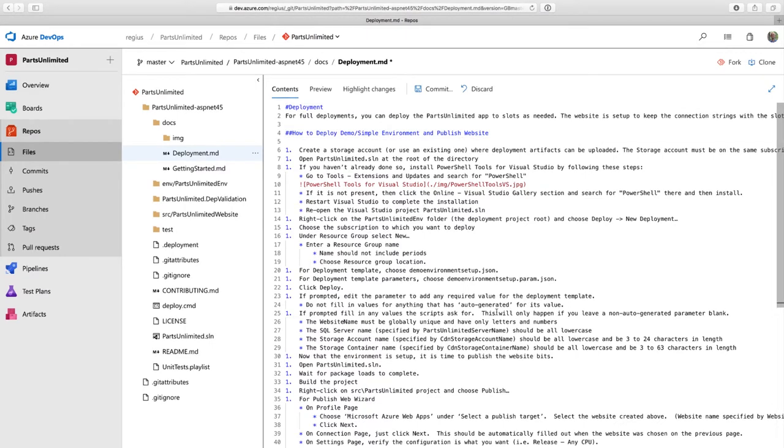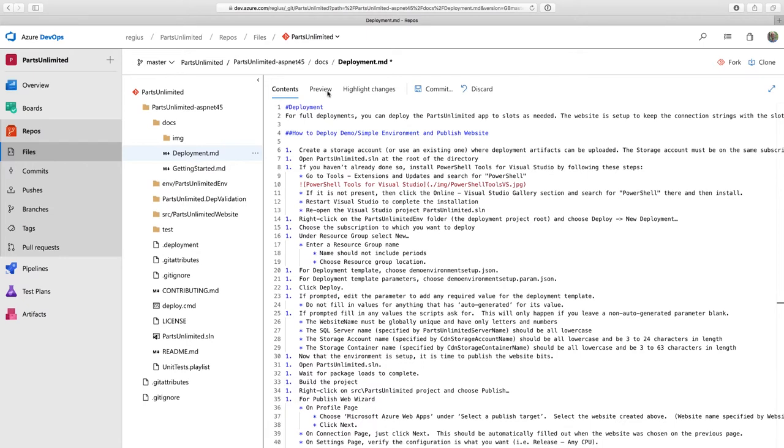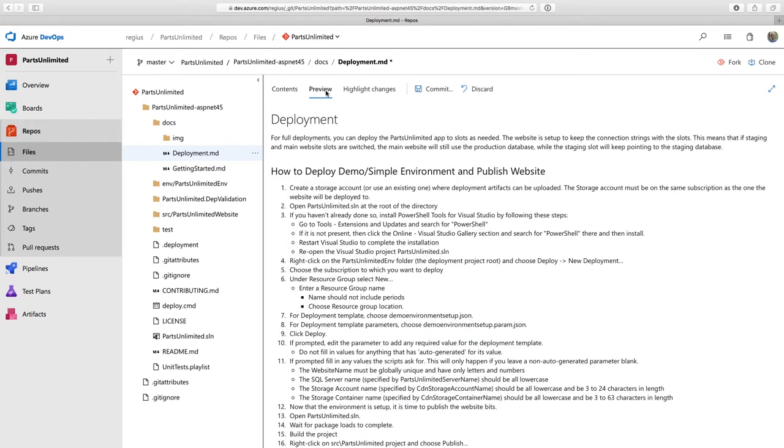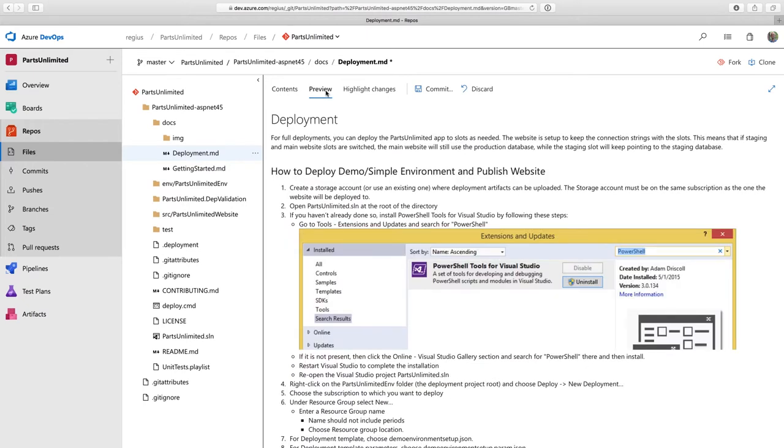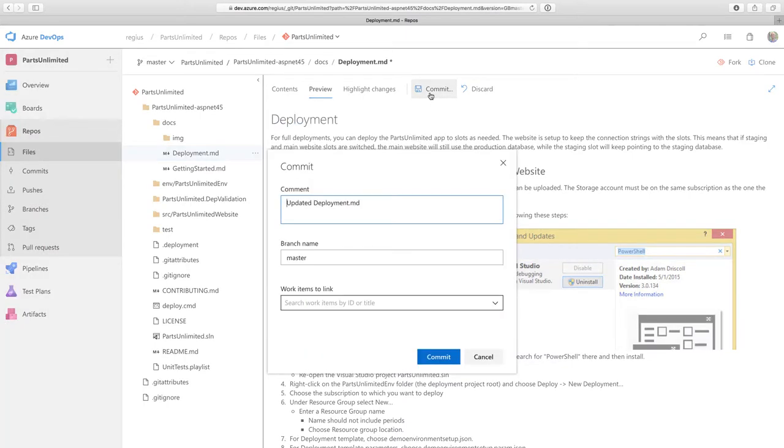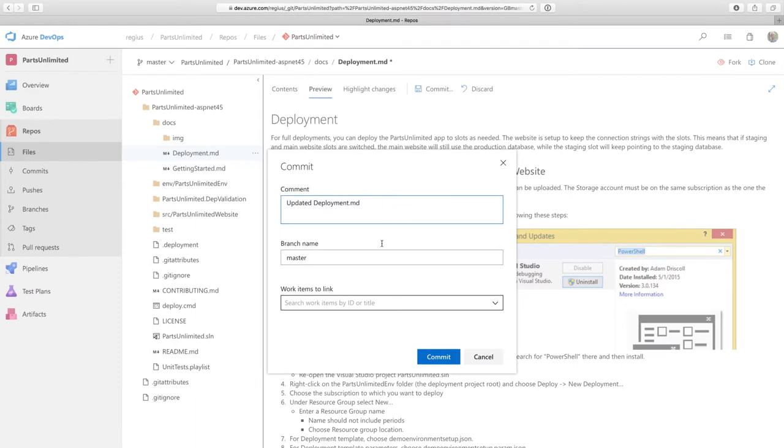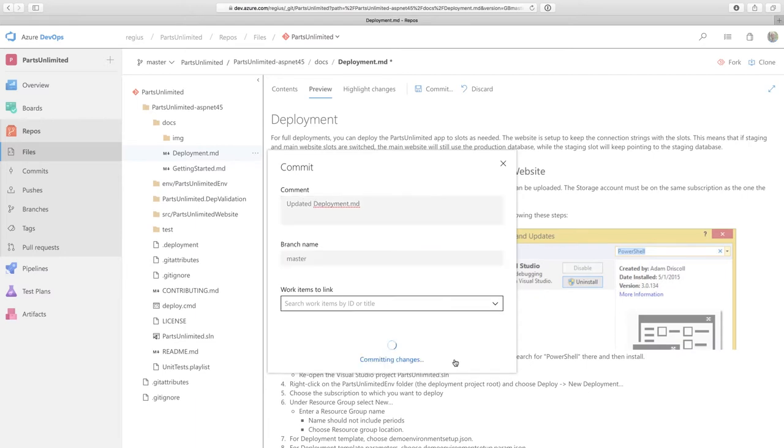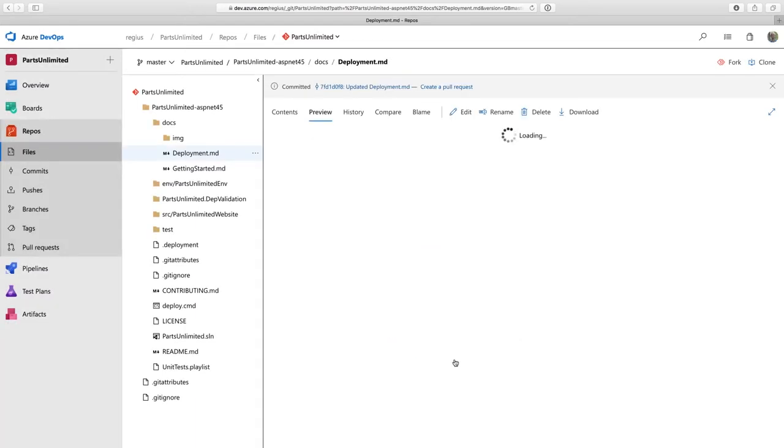Now, even for markdown changes, I want to test this before I check it in. So I can click the preview tab to make sure that I've updated everything correctly. And once I'm happy, I can click commit. Here, I can write a commit message. I could even create a new pull request on a new branch. But for something this simple, I can commit straight to my master branch.